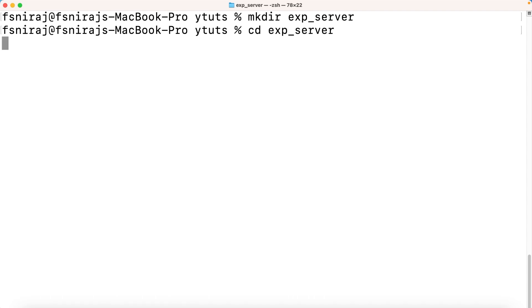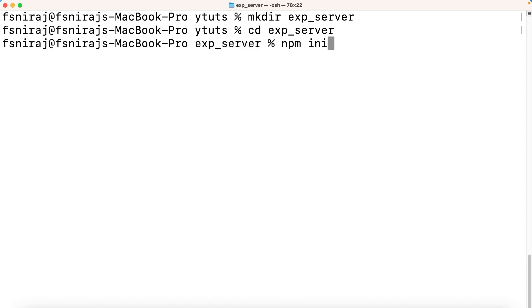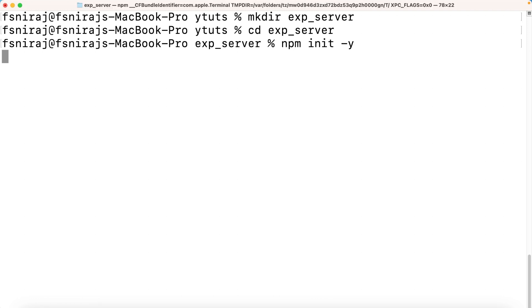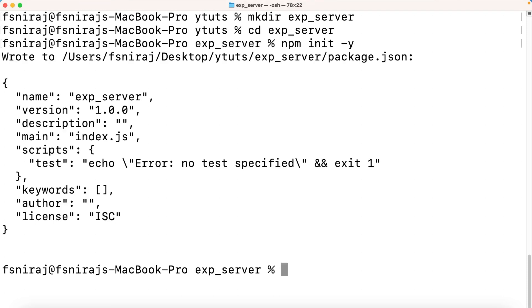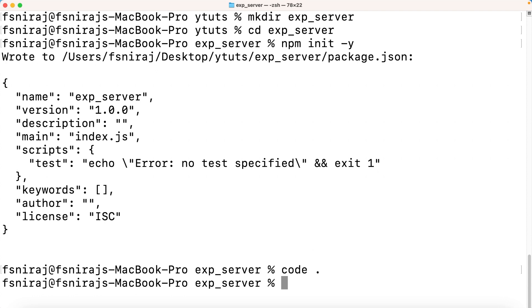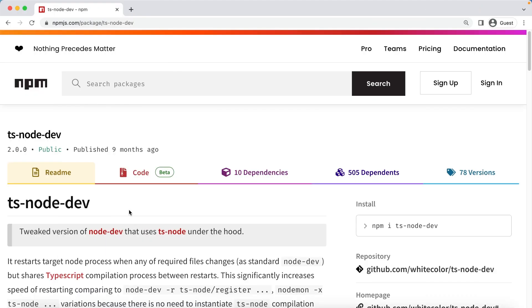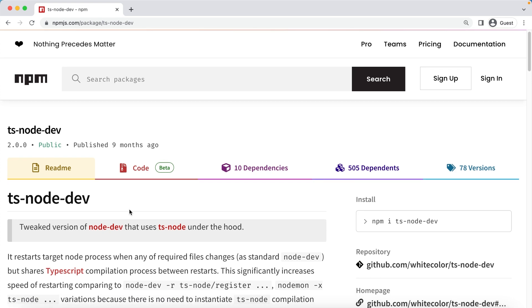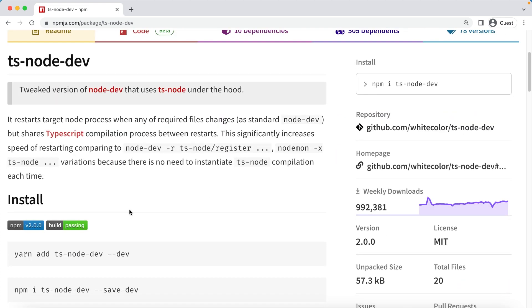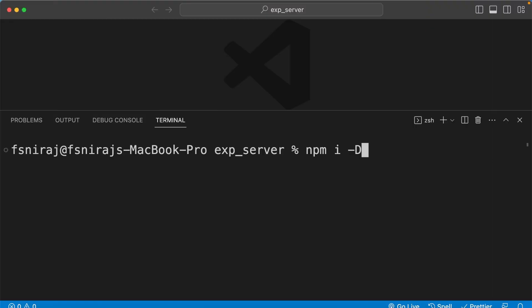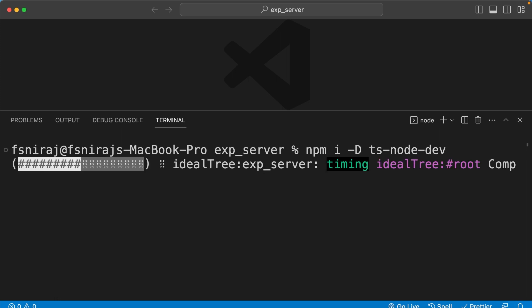To initialize Express with TypeScript, navigate to your desired folder and run npm init. I'm going to use the dash-y flag for default options. Once we press enter it will initialize our project. We can then open our project in a code editor and install the package called ts-node-dev, which helps us work with TypeScript and Node.js. We want it only inside our dev environment, so we install it as a dev dependency.